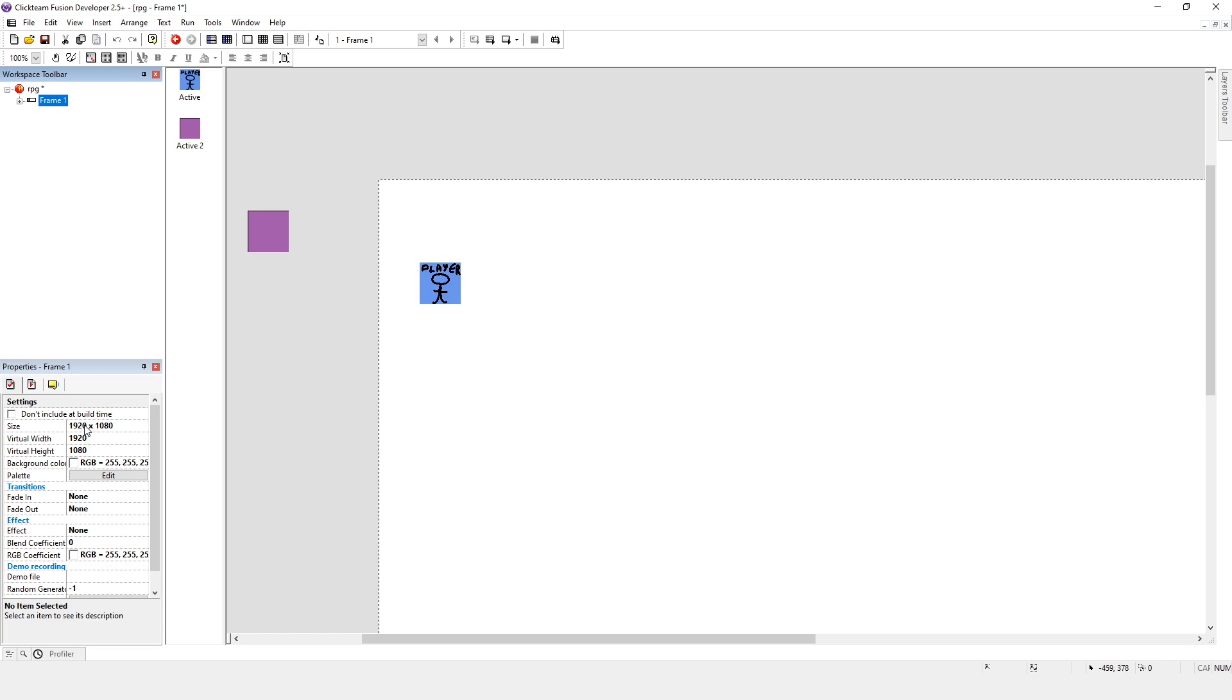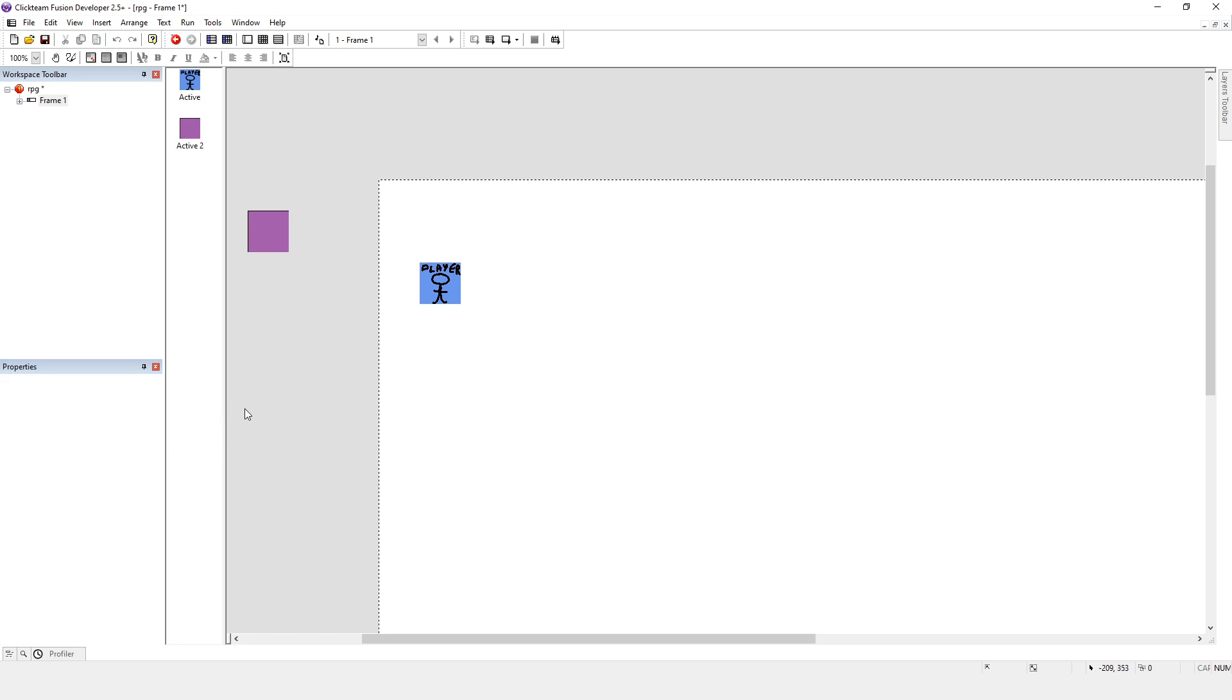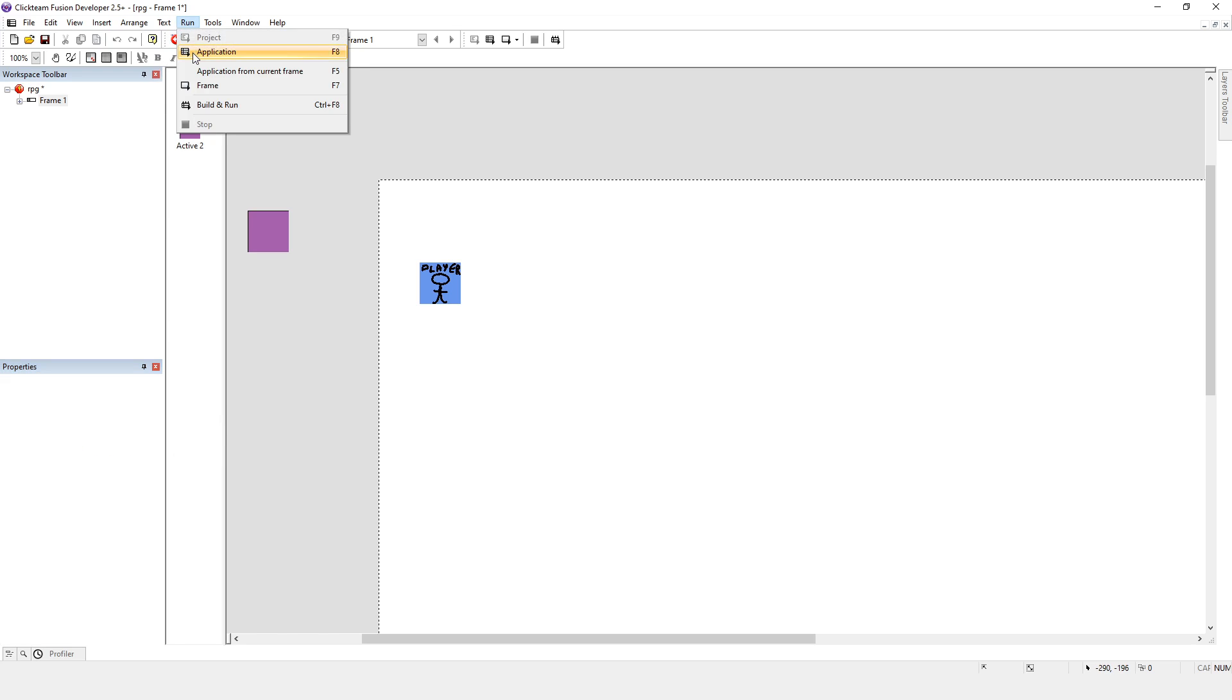So you might notice that there's something called virtual width and virtual height. Okay so let's change the virtual width to 50 and change the virtual height to 50 and let's run the application.